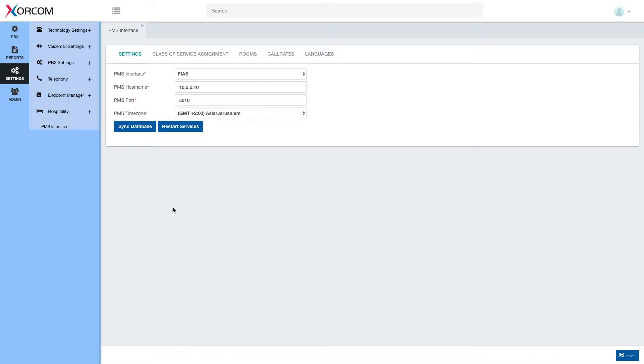Hello and welcome. In this video we are going to talk about class of service assignment in complete PBX 5 PMS interface setup.